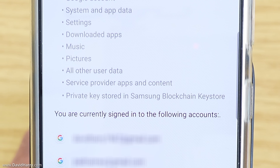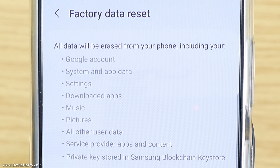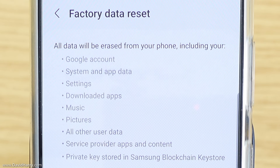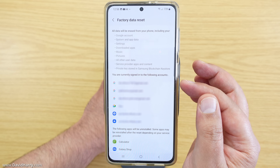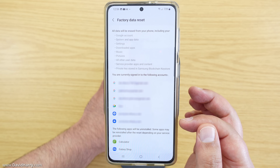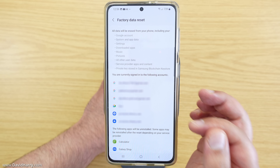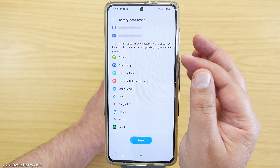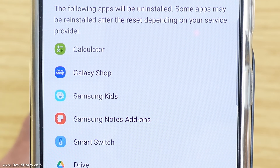So we will tap on Factory Data Reset. Then as we can see here it says all data will be erased from your phone including your Google account, system and app data, settings and so on and so forth. Also there will be a list of the accounts on the phone that will also be deleted and reset on this particular phone. And you may also see a notification which is going to tell you of the apps that are going to be deleted.